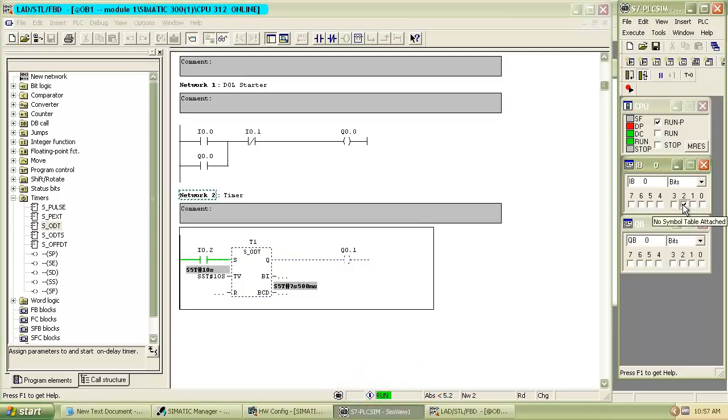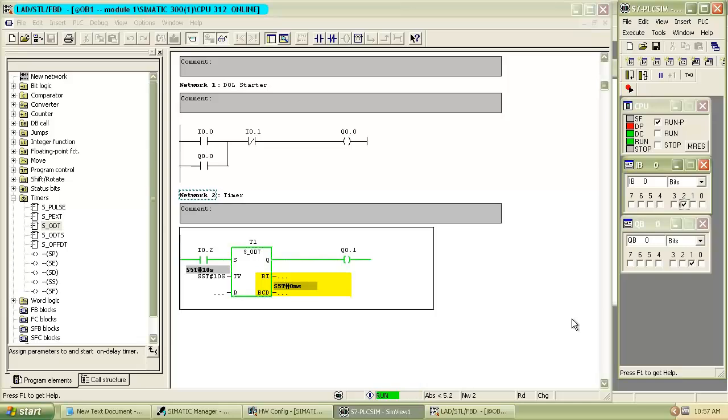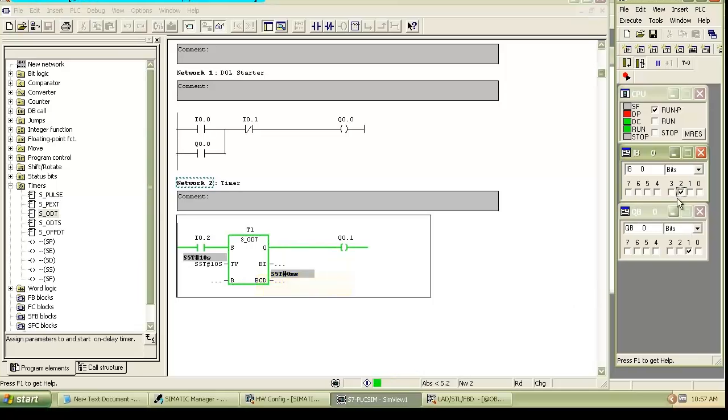Now switch on the input I0.2. You can see timer starts reverse counting. As the time finished output is switched on. As I switch off the input, output becomes off.